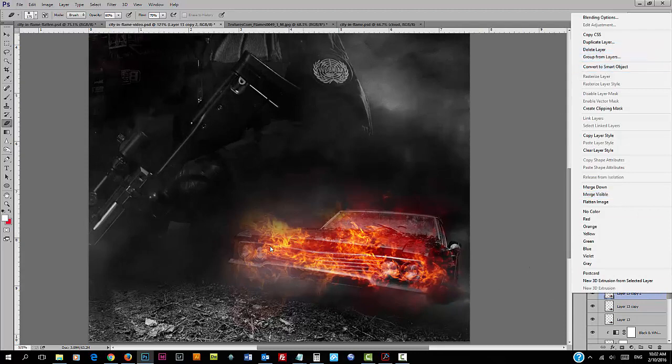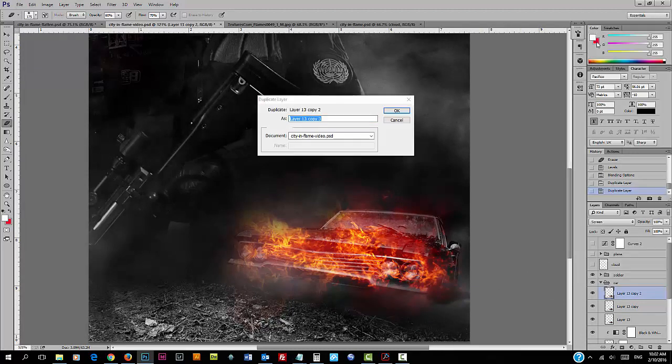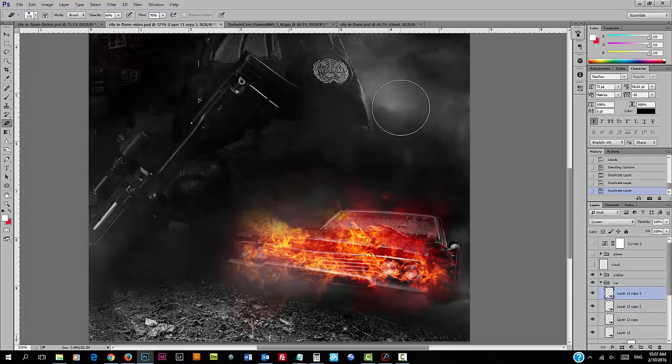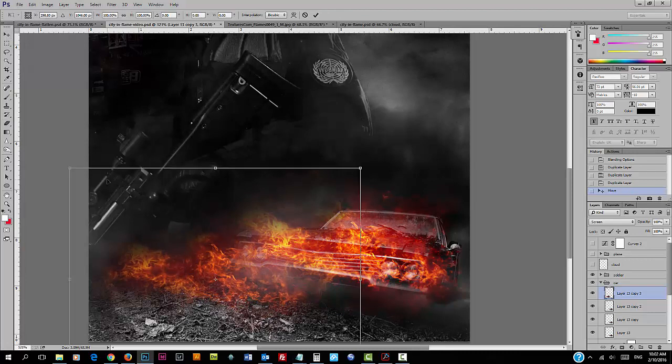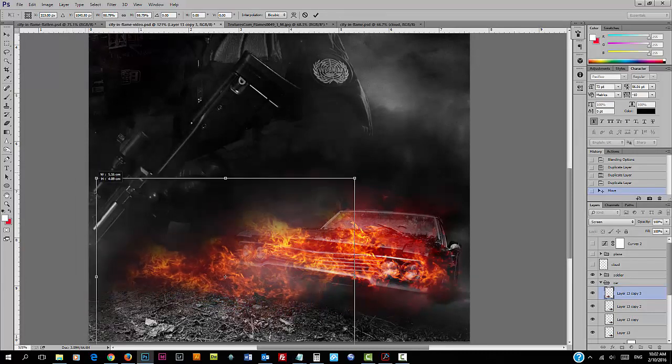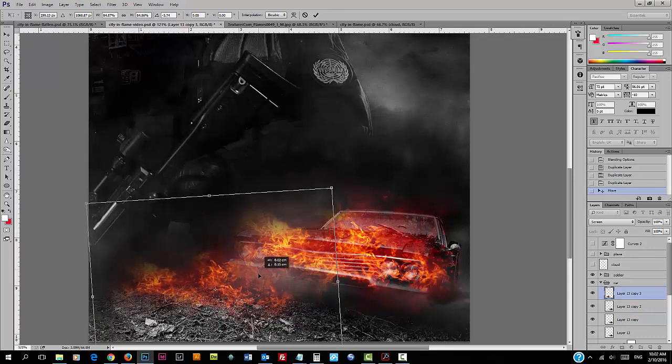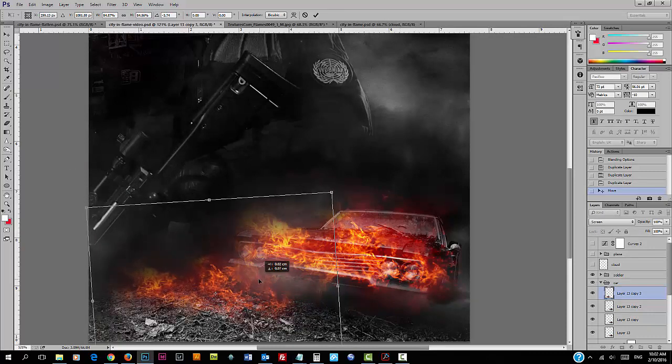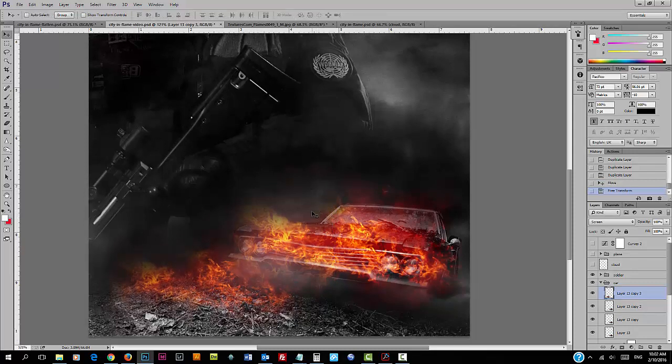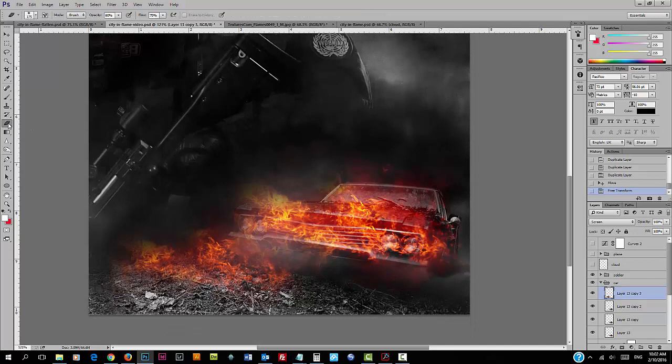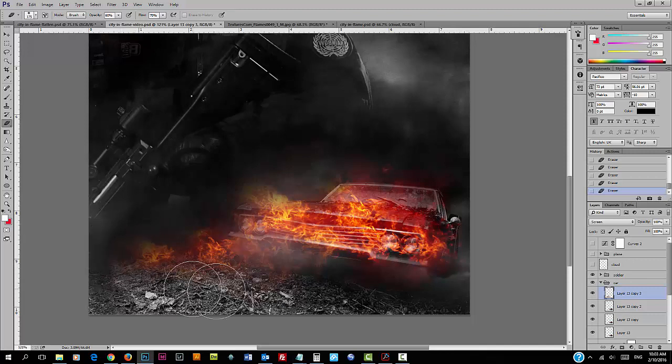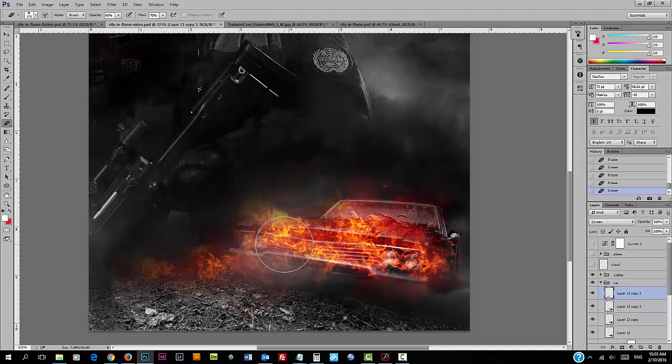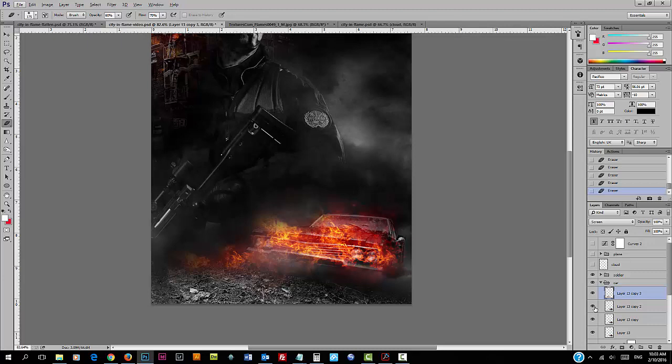For the ground part of the flame, we can duplicate this layer again. Just move that to the ground region and slightly adjust the size of the flame. Using the eraser tool again, just fade the bottom of the flame over the ground.